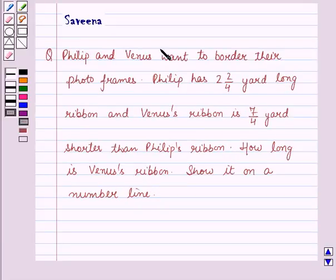Hello and welcome to the session. In this session we will discuss the question which says that Philip and Venus want to order their photo frames. Philip has 2 and 2 by 4 yard long ribbon and Venus ribbon is 7 by 4 yard shorter than Philip's ribbon. How long is Venus ribbon? Show it on a number line.